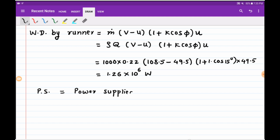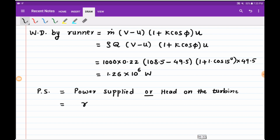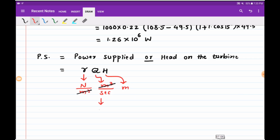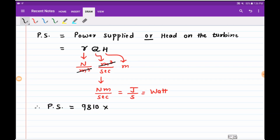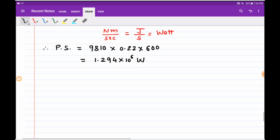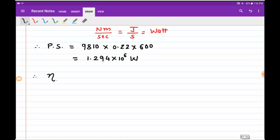Power supplied is given by γQH, where γ is the specific weight of water in N/m³, Q is discharge in m³/s, and H is head in meters. This gives units of Newton·meter per second, or watts. Substituting γ = 9810, Q = 0.22, and H = 600, we get power supplied as 1.294 × 10⁶ watts. As losses are negligible, nozzle power equals power supplied in this case.